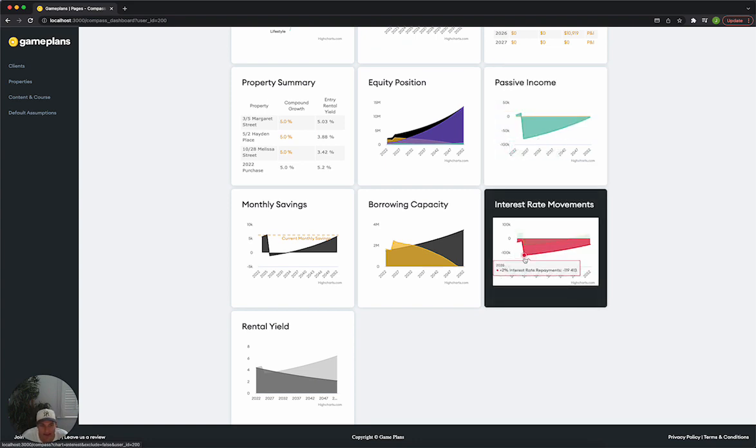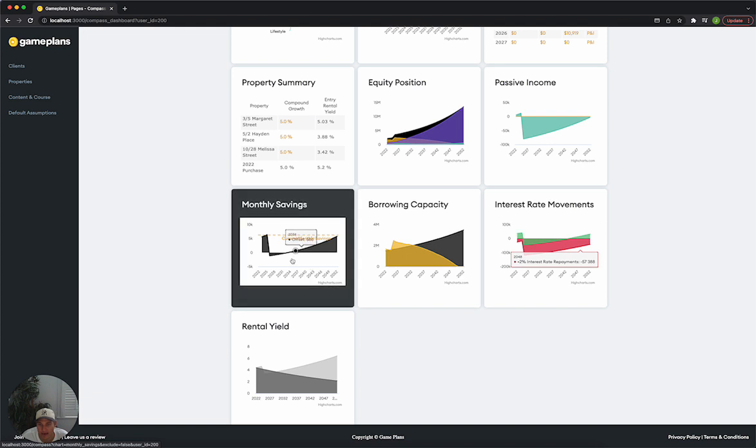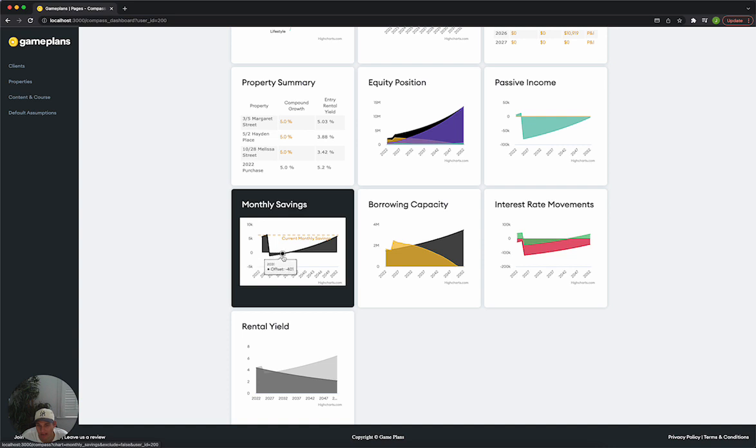Worst case, it's negative $119,000 if the interest rates were to increase by 2% at that point. But in terms of the savings, we go from positive $6,300 down to negative $1,100. And we're actually negative for a good six years, from 2027 to 2033. We're negative on our savings.